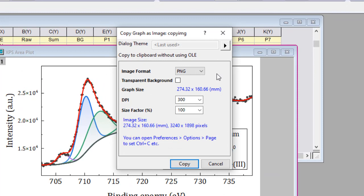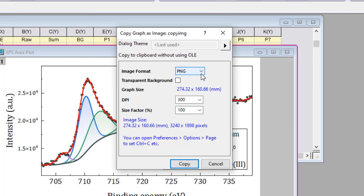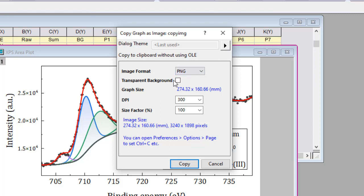The dialog has several options, including image formats PNG, EMF, Dib, HTML, JPEG, and depending on the type of image, there is also transparent background support.